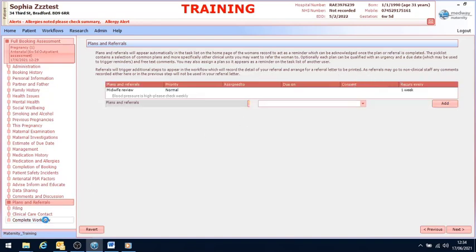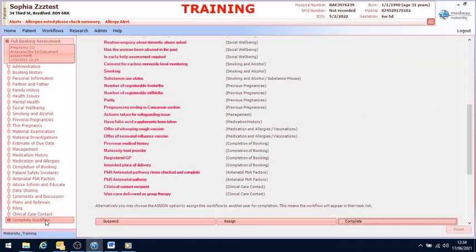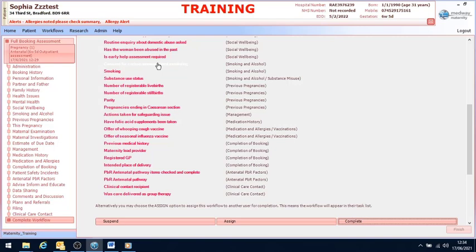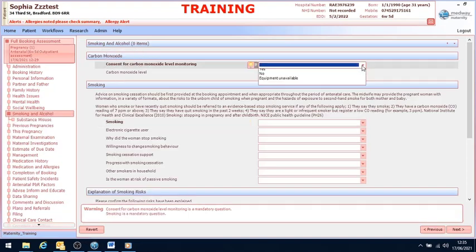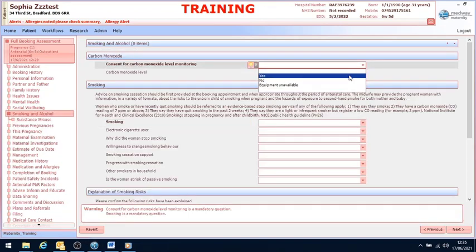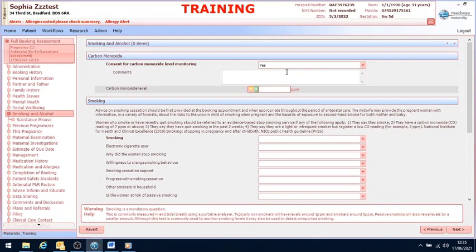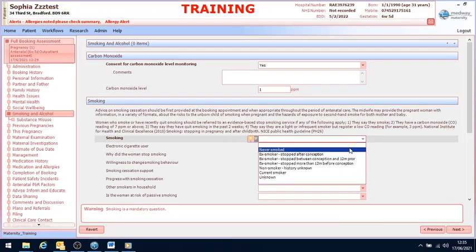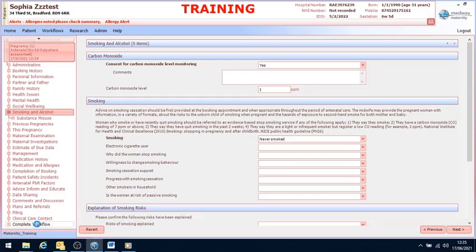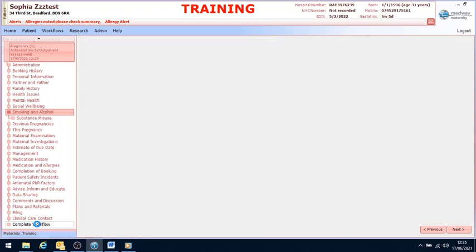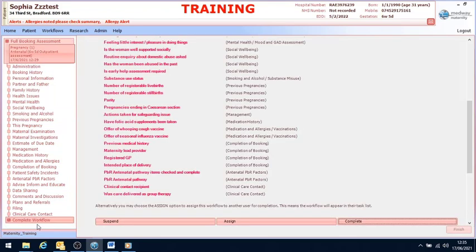Finally, I'm going to press complete workflow. You'll see there's a series of mandatory questions that have not been completed. So if I click on one of those mandatory questions and fill in the relevant information. When I go back to complete workflow, you can see that that question has been removed from the list.